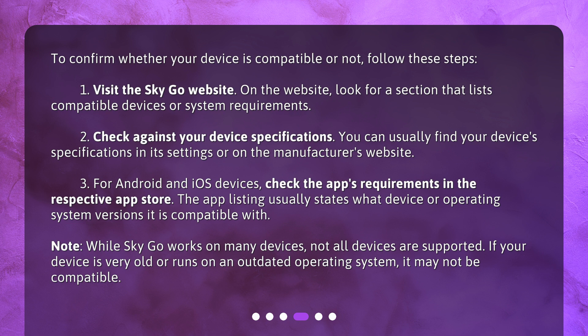Note: while SkyGo works on many devices, not all devices are supported. If your device is very old or runs on an outdated operating system, it may not be compatible.